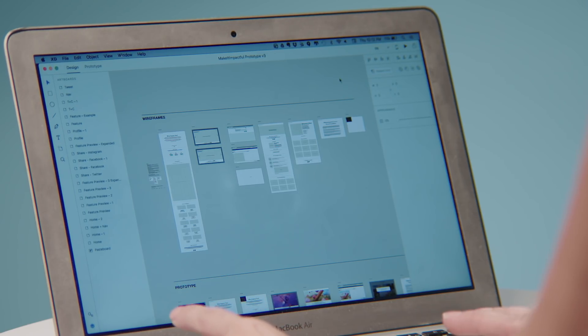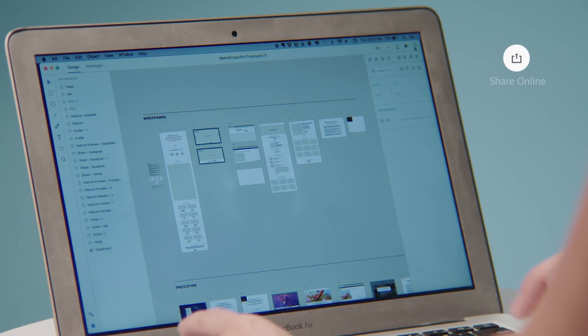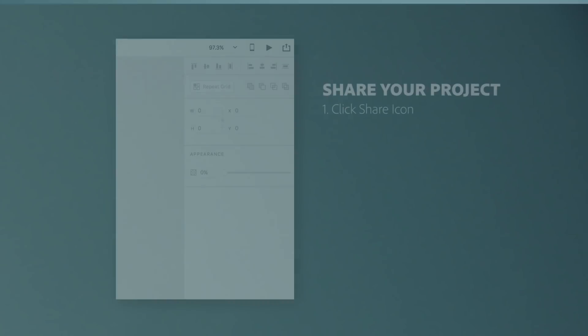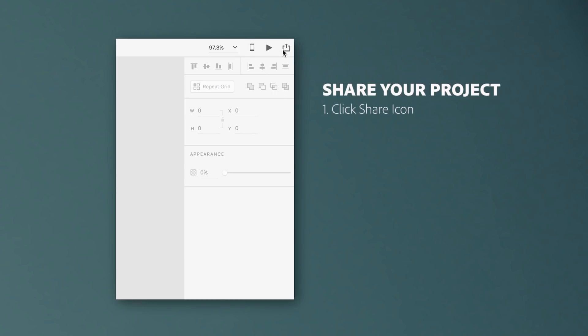So what I'm going to do is go up here and find this handy little hidden link over here, the share online link, and click it.